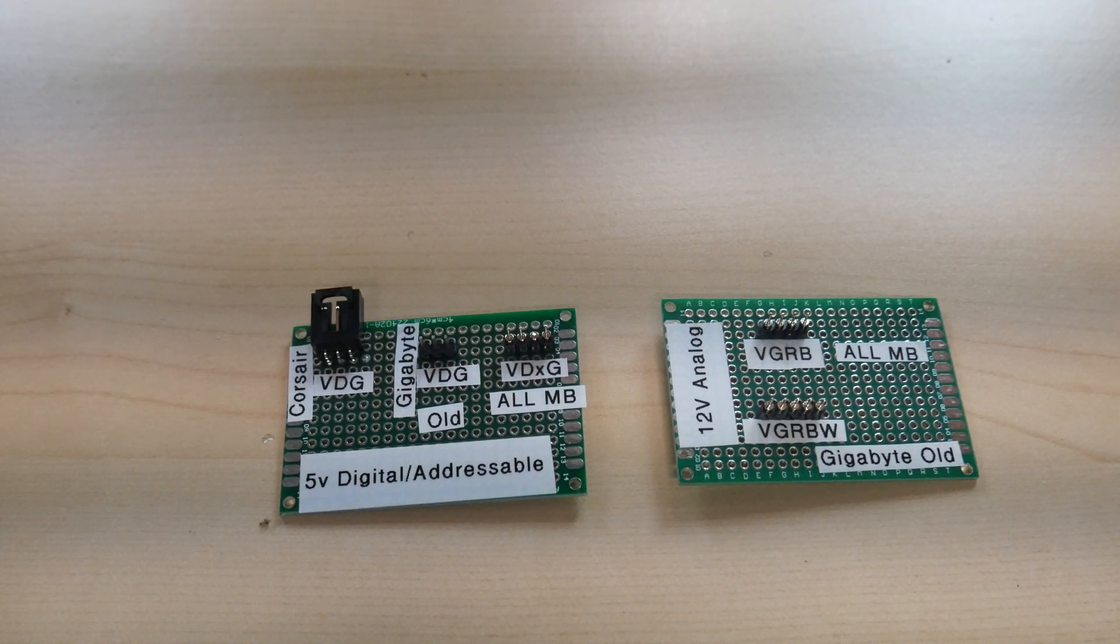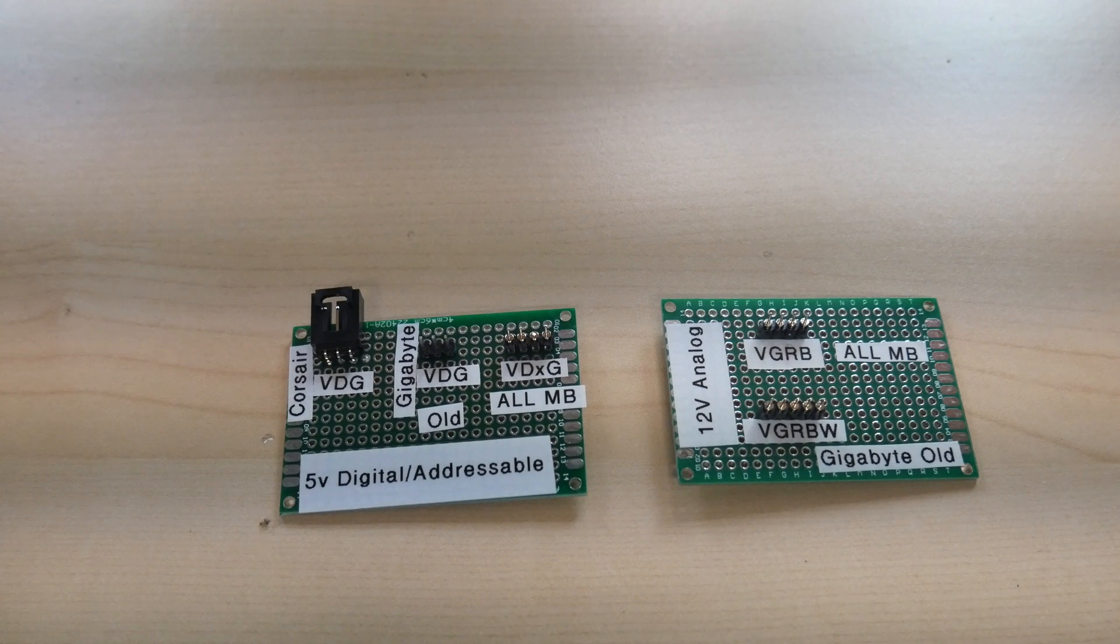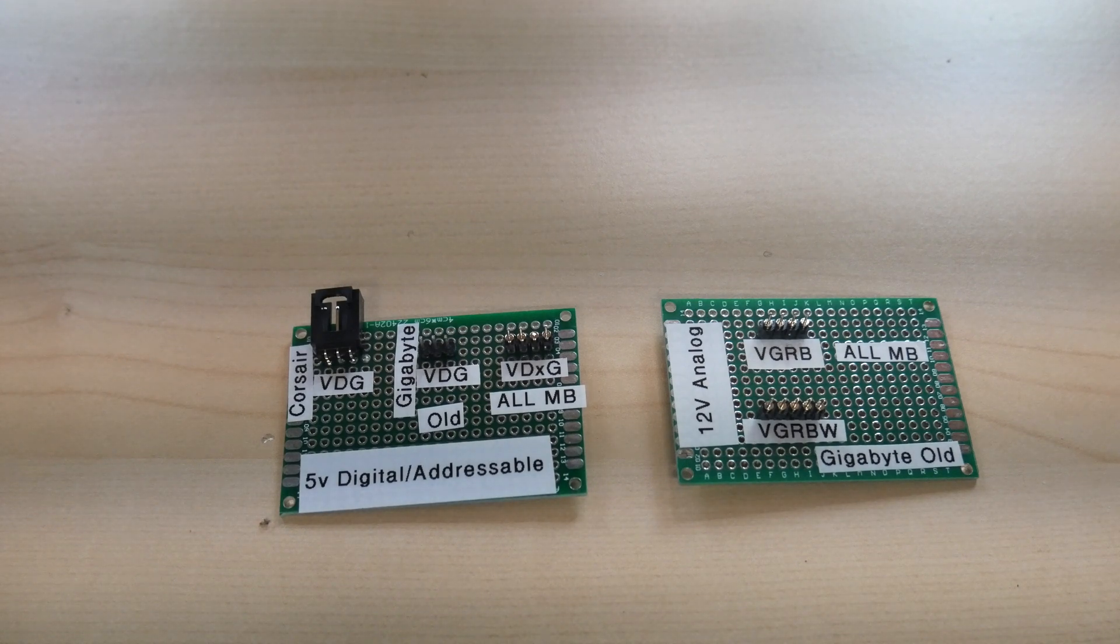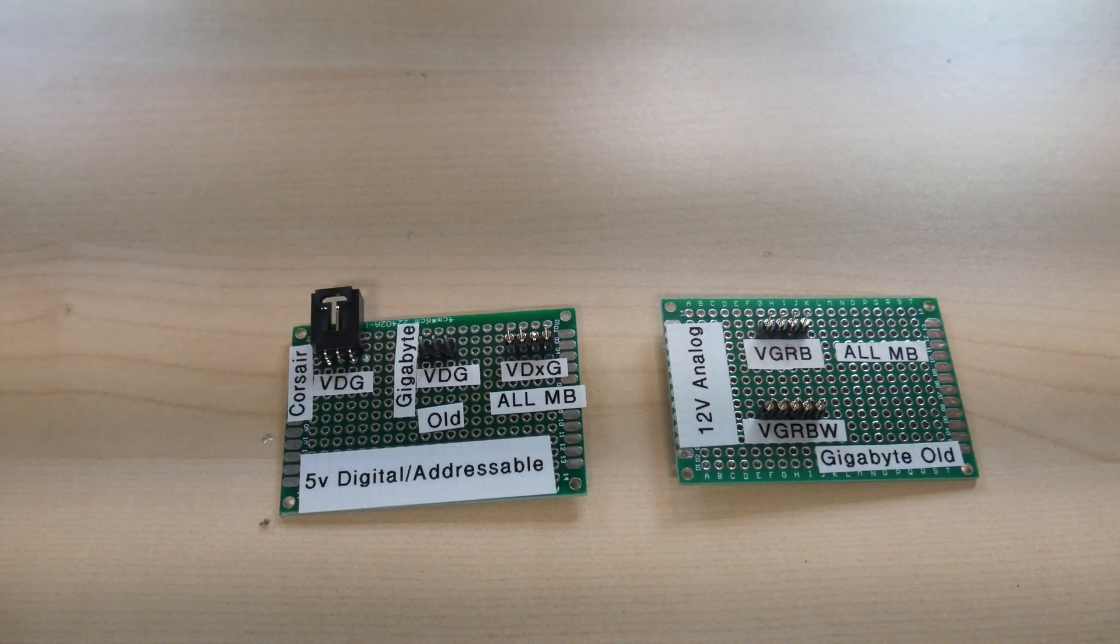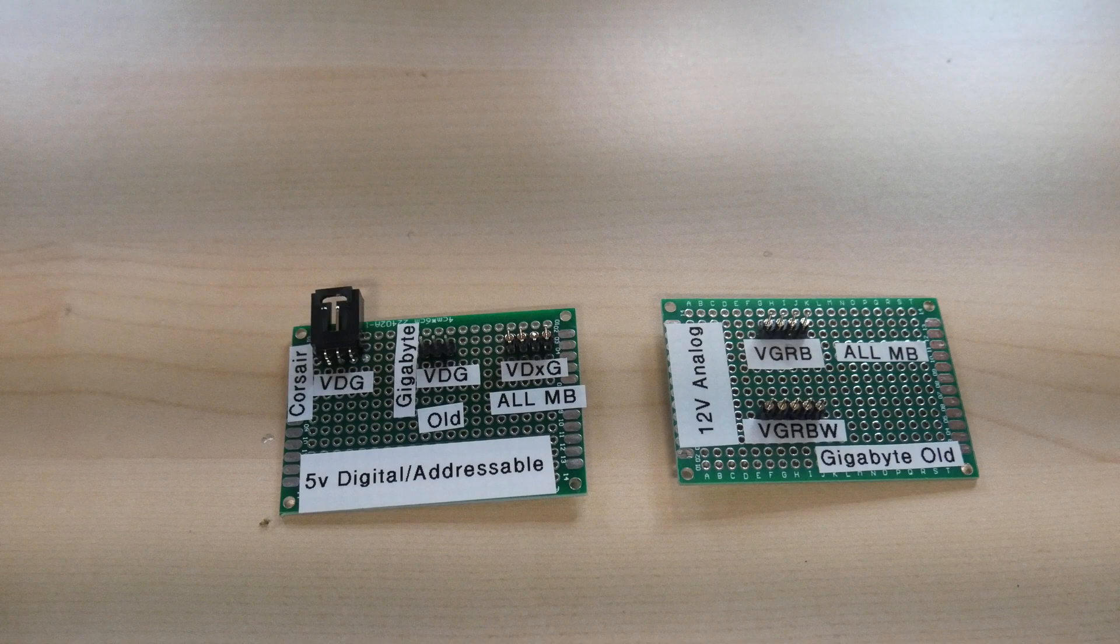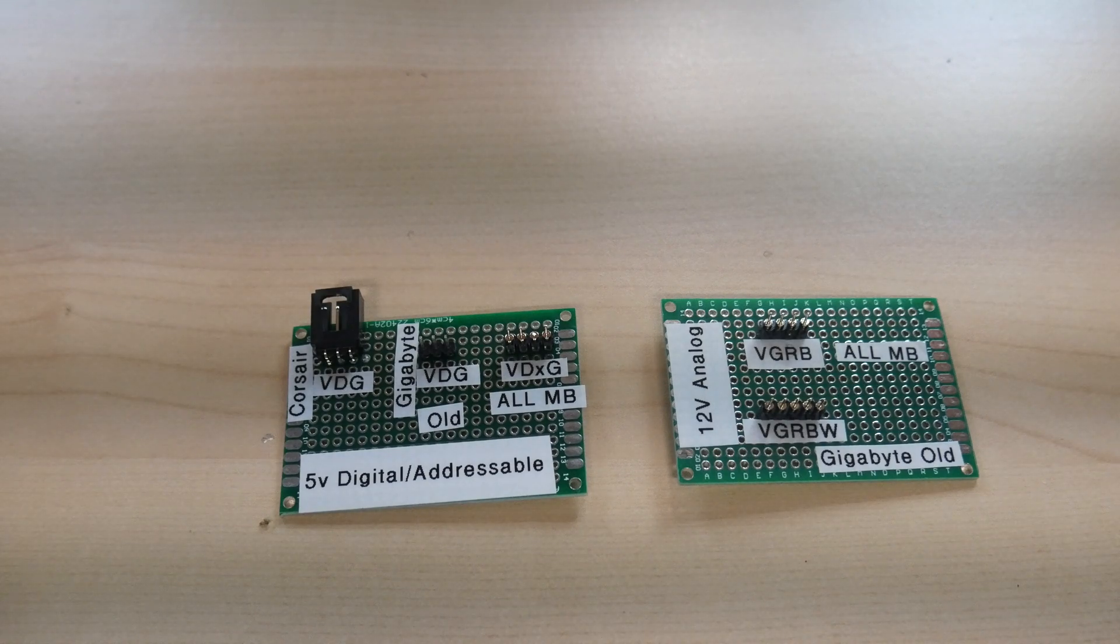I actually built these two little boards fairly quickly to use as a visual to explain the different headers that you'll face when you're building your system.